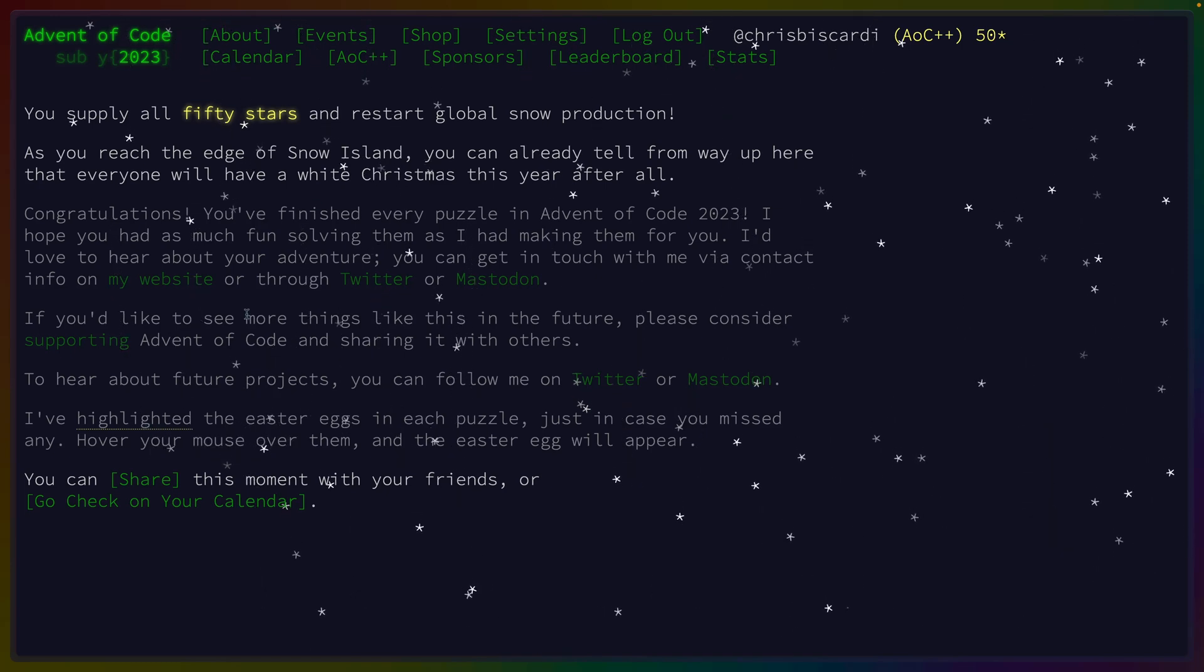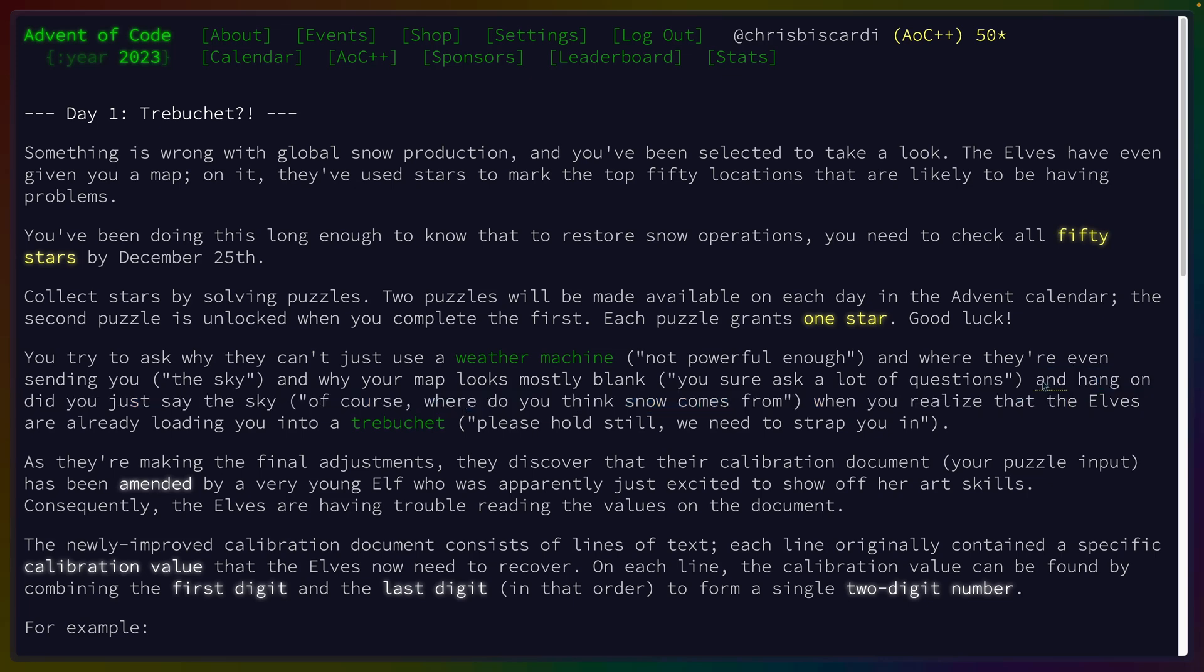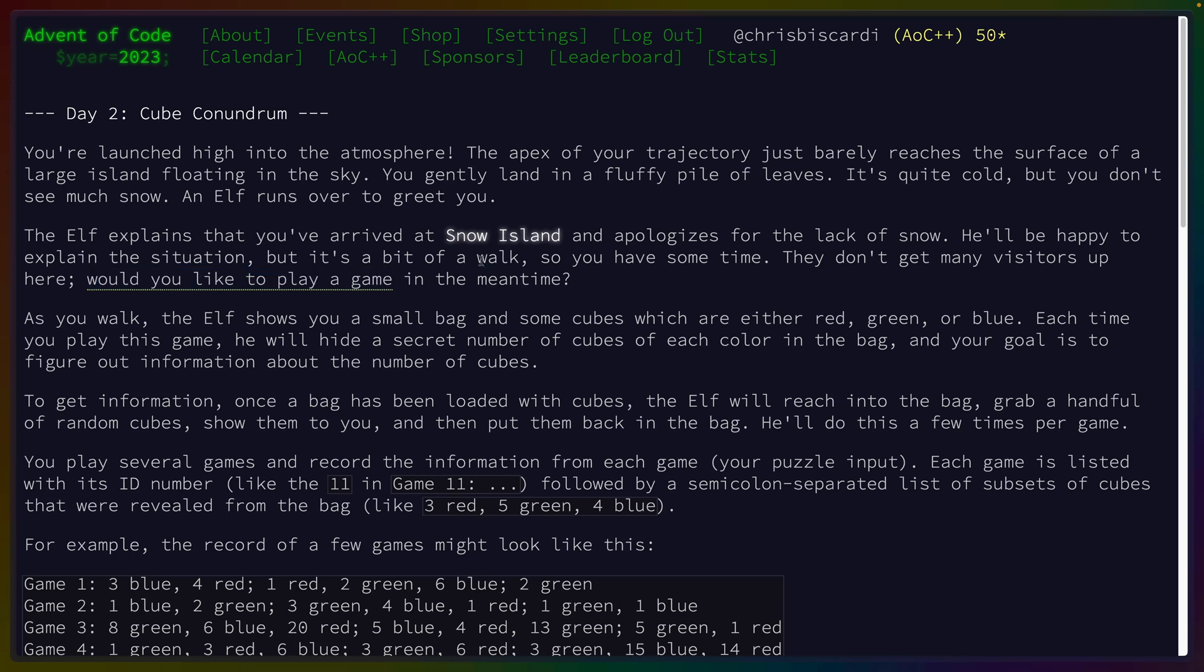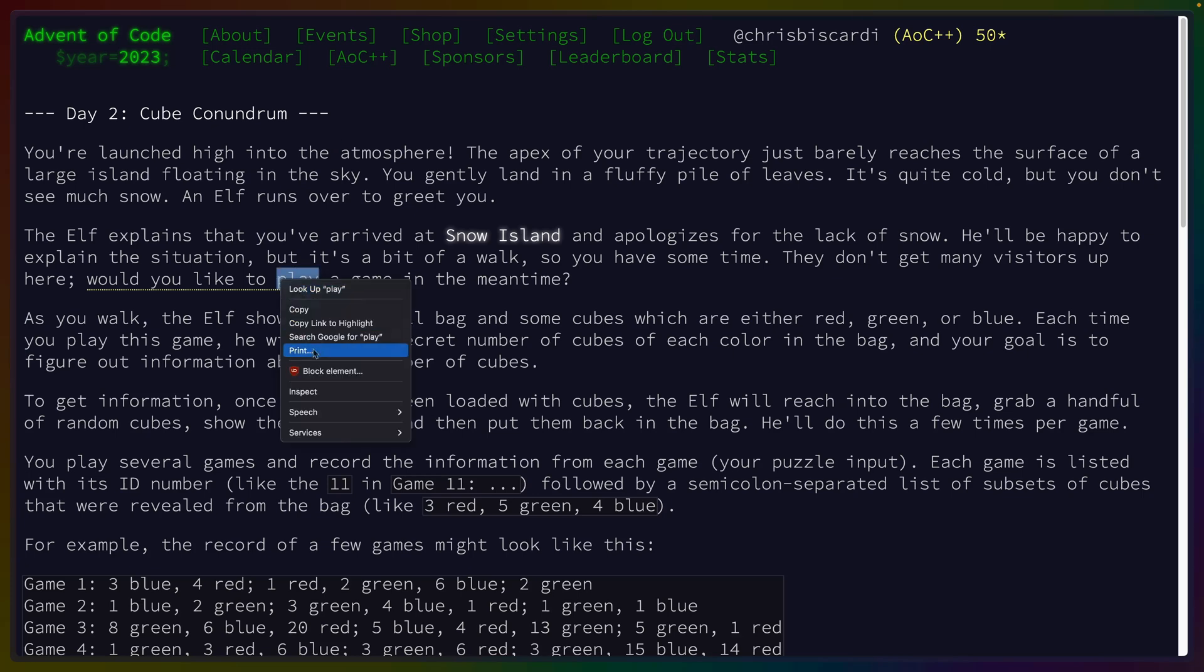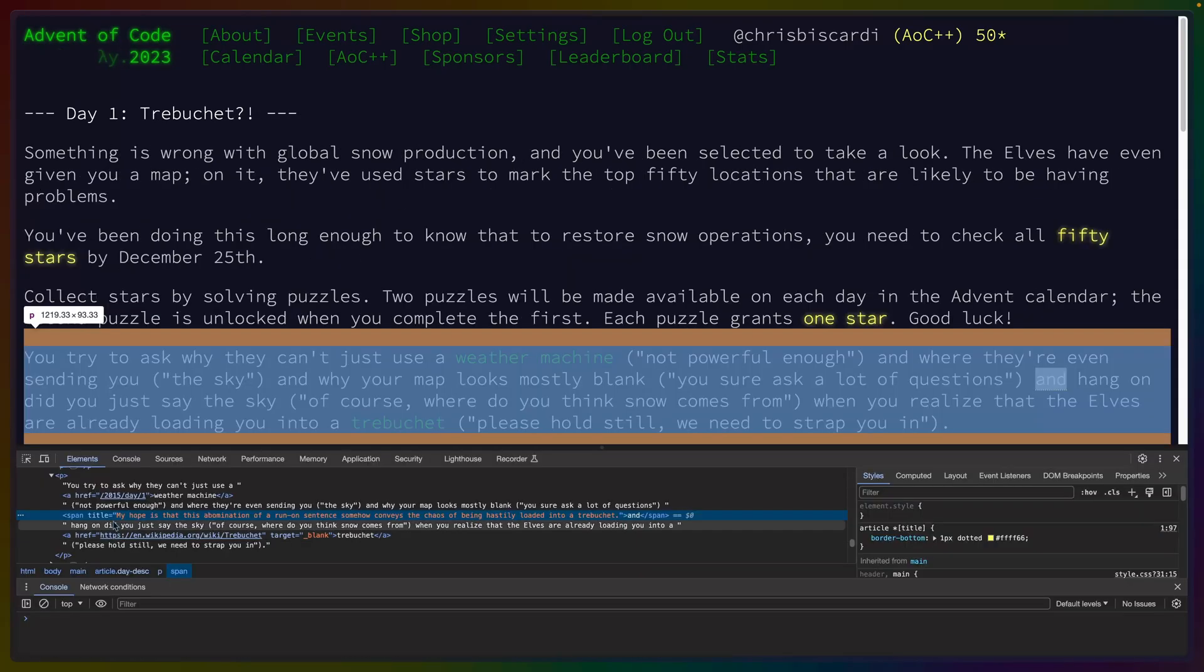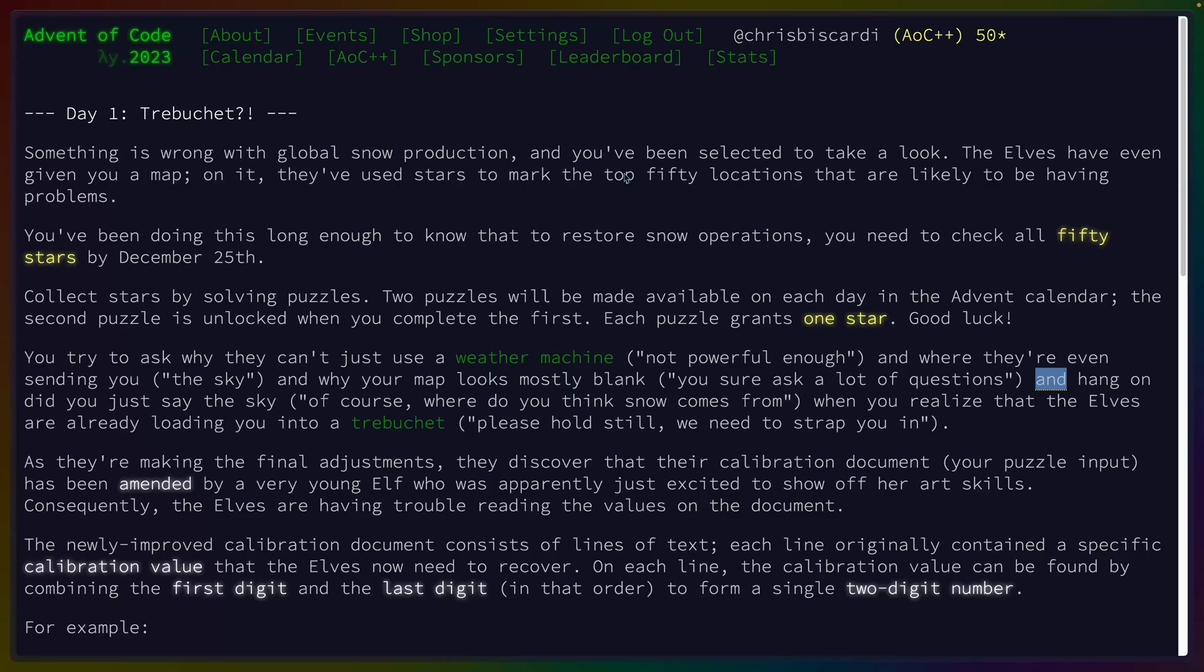So part two is you climb over the weather machines under giant springs and narrowly avoid a pile of pipes as you find and disconnect three wires. Power required is now 50 stars. You have enough stars to push the big red button. Let's push the button then and see what happens. We get a little snow animation. That's nice. You supply all 50 stars and restart global snow production. Apparently you get highlighted Easter eggs for each puzzle now. So I suppose we can go find those. For day one, there's an Easter egg on 'and'. No, the elf's name is not W-O-P-R. That's funny. My hope is that this abomination of a run-on sentence somehow conveys the chaos of being hastily loaded into a trebuchet. That's fun.